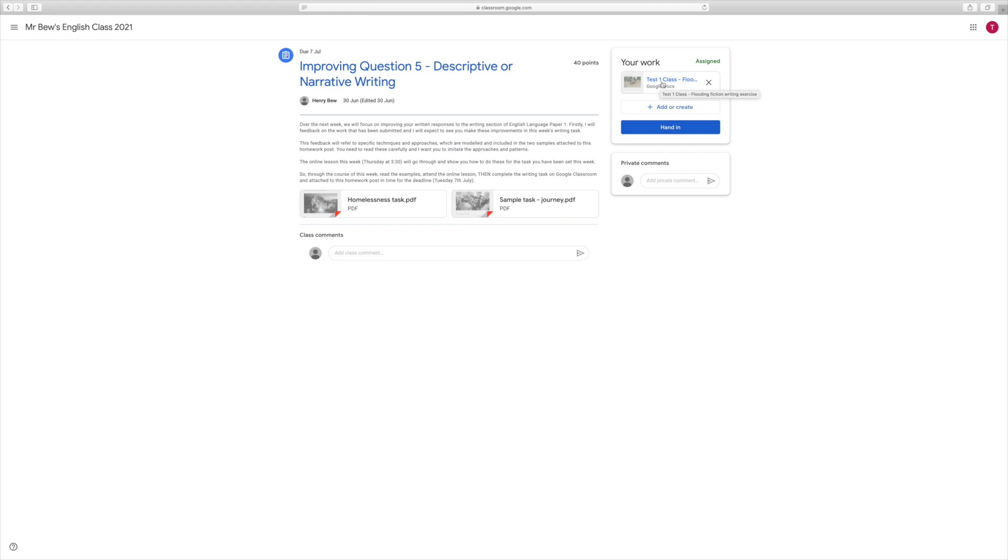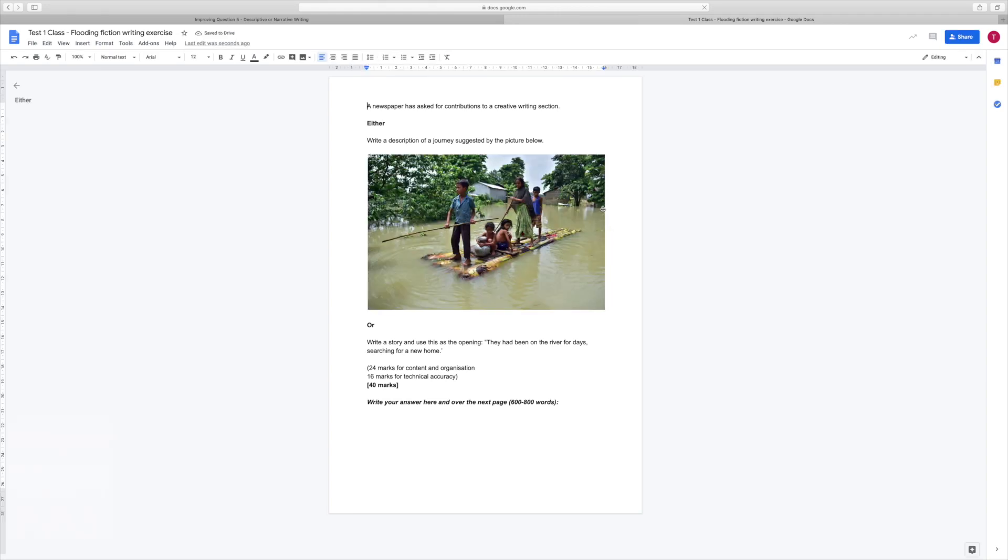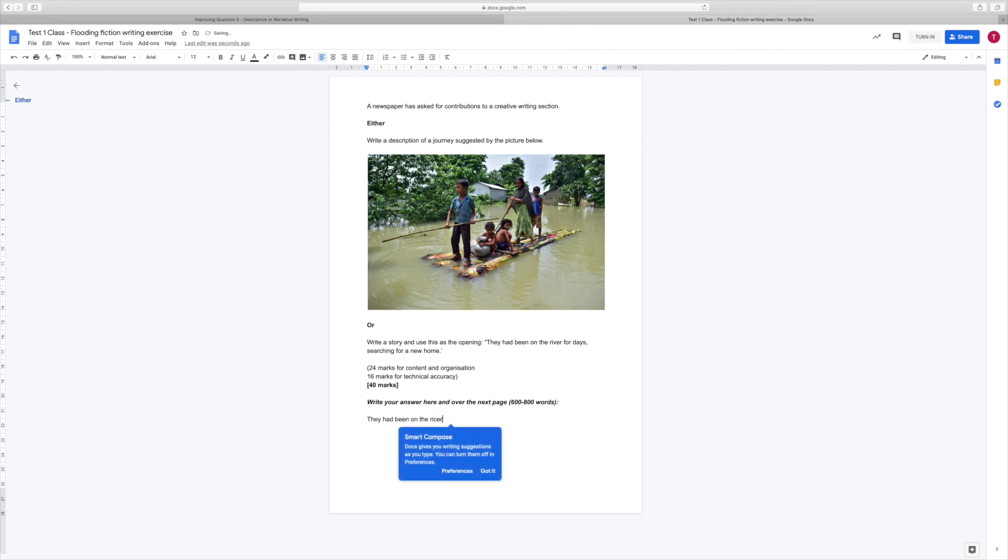I could go to this, just click on it, and that will take me straight to what's called a Google Doc, which is the equivalent of a Word document in other operating systems. The task has been laid out for me here, and then I can just type and complete my task. So with this being a creative writing task, we could start this off. This task asked me to start off: They had been on the river for days searching for a new home. They were lost and did not know where to go.